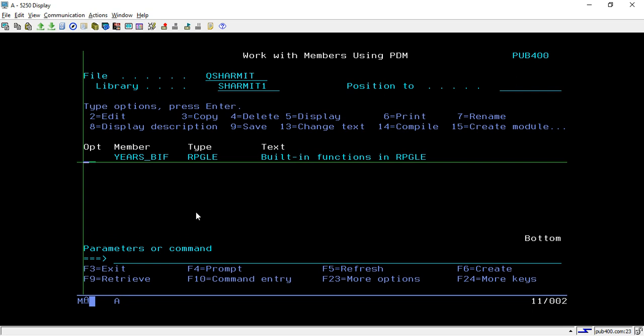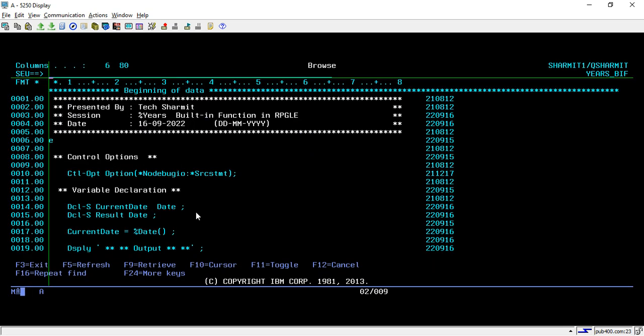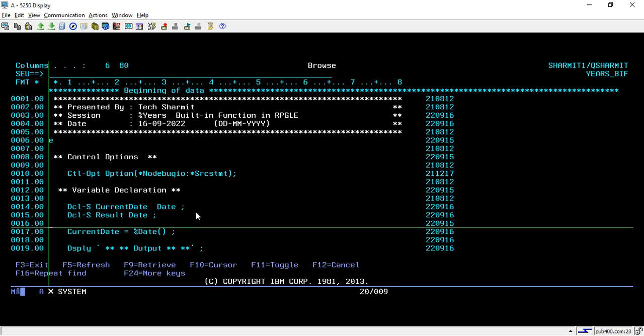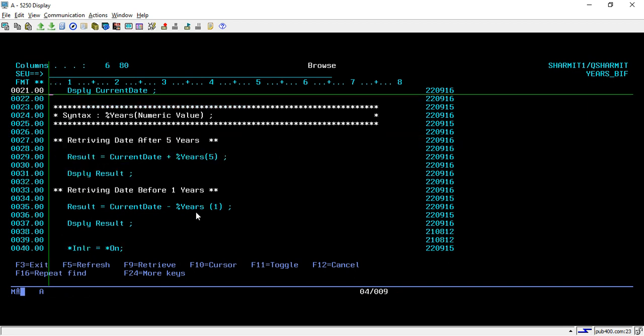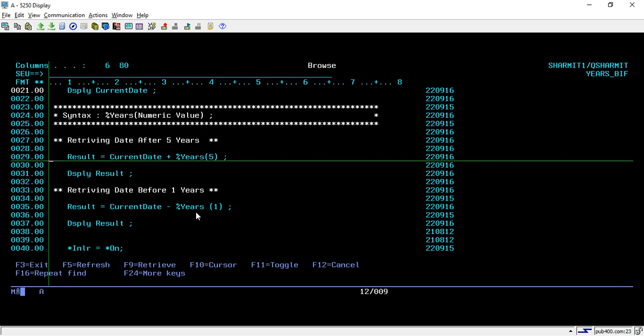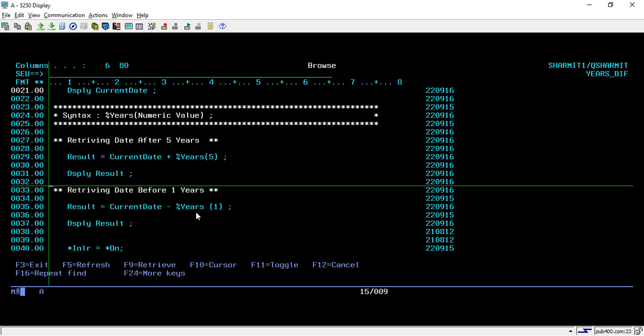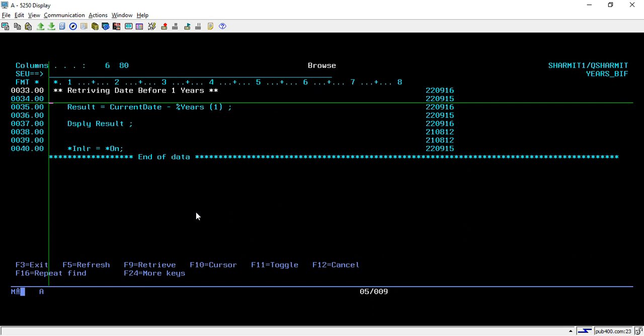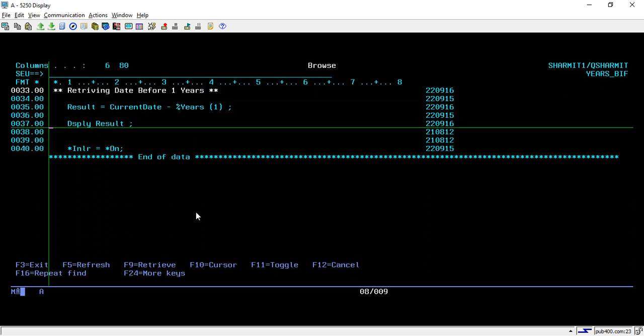To review the logic: on line 21 we display the current date, on line 31 we add the duration of five years to the current date and display it, and on line 35 we use the %YEARS built-in function to subtract one year from the current date and display it on line 37. That is how we use the %YEARS built-in function to perform date operations.